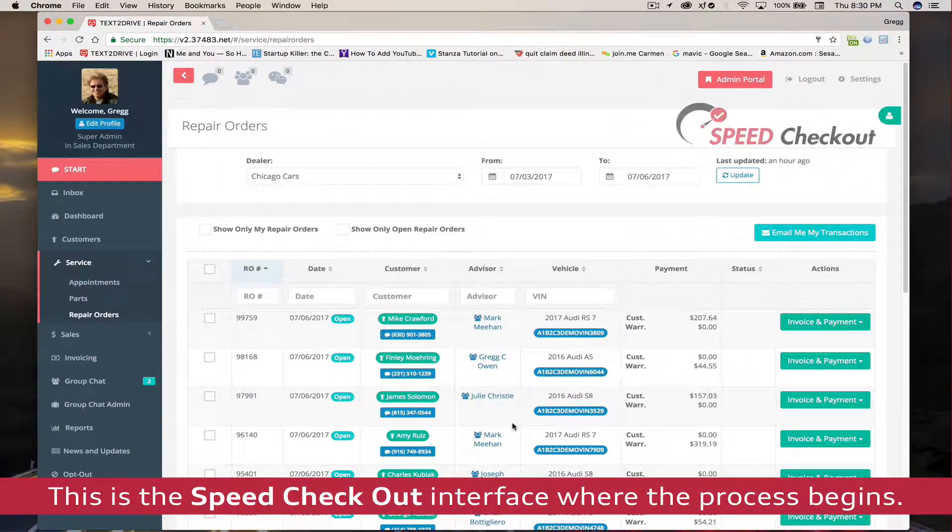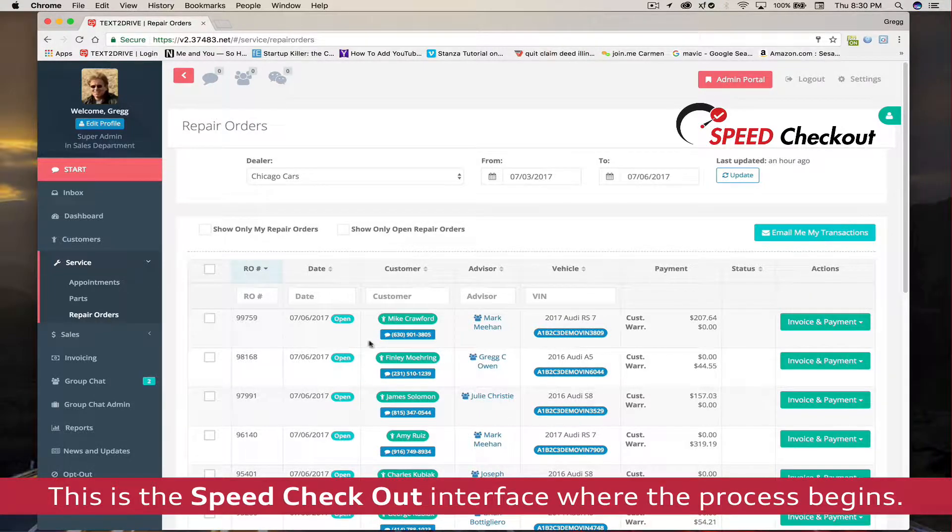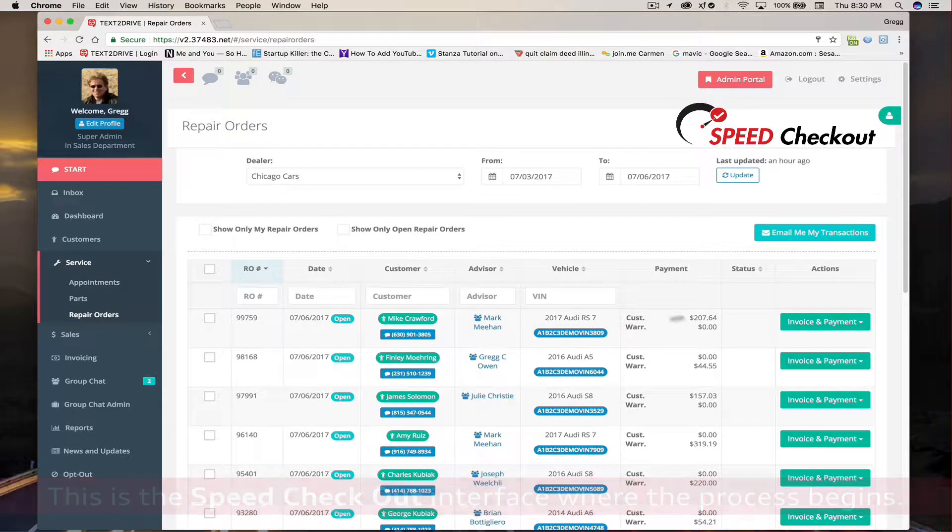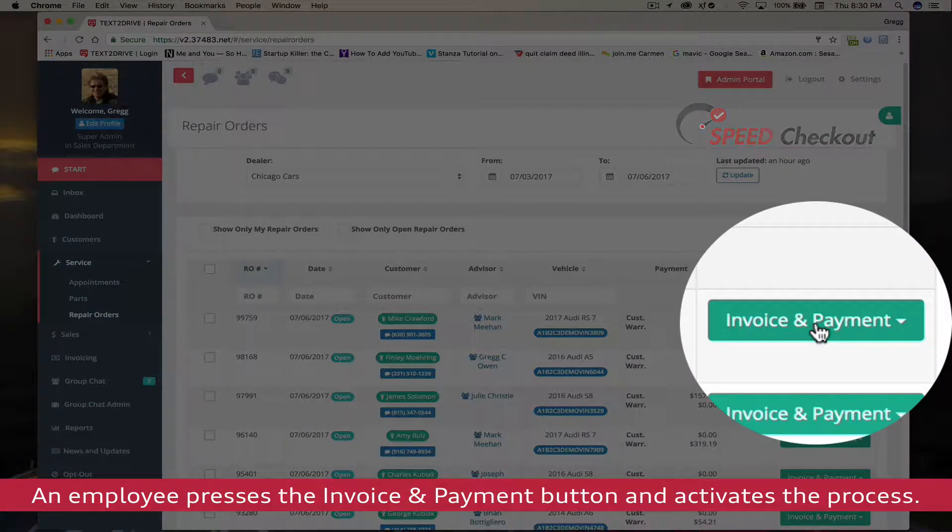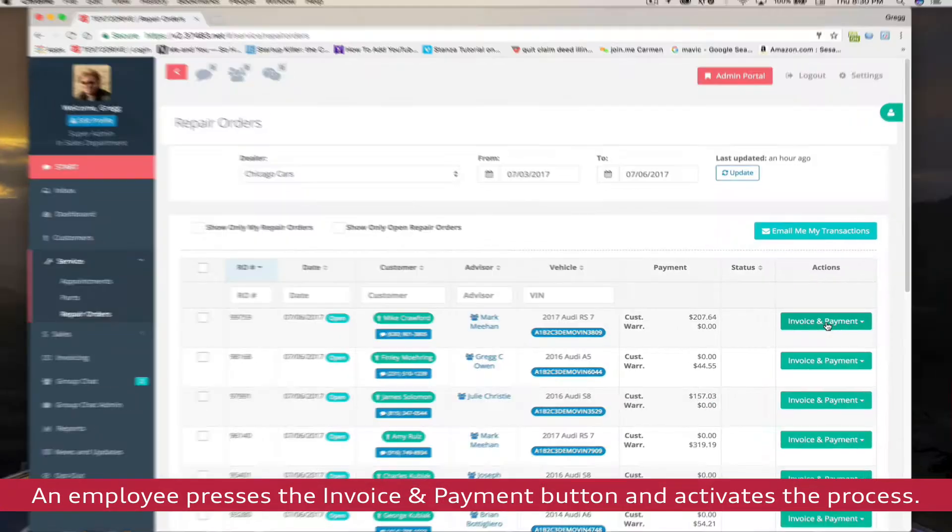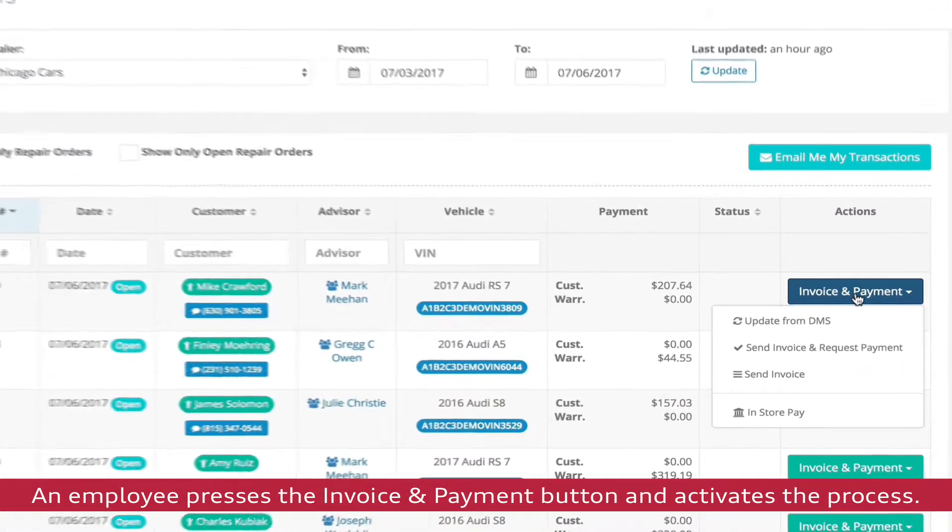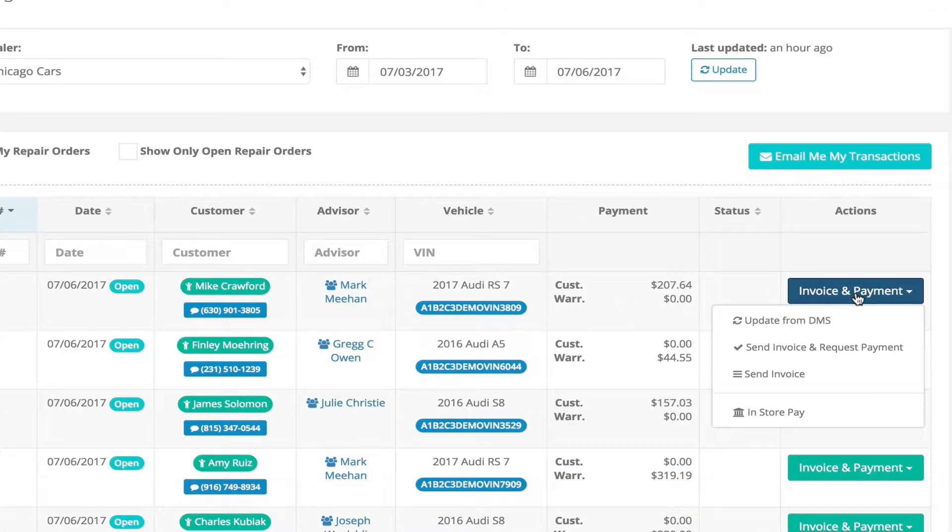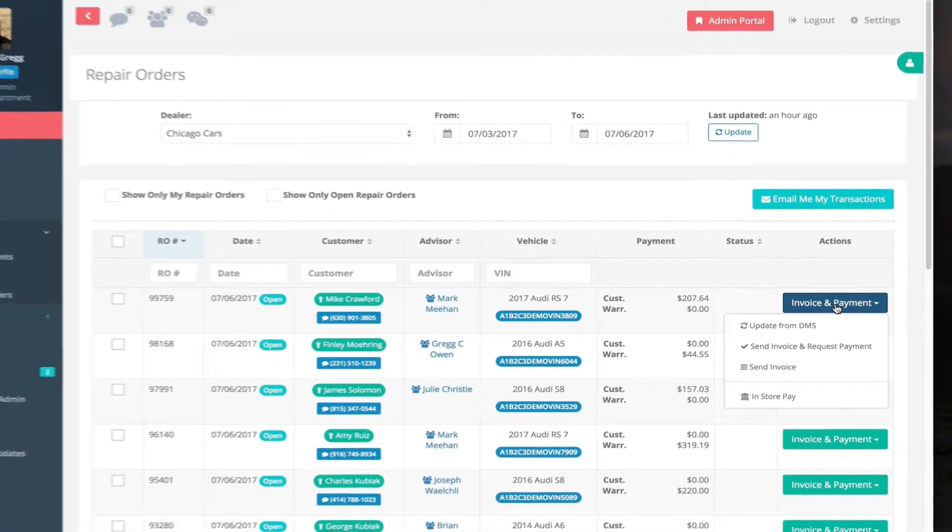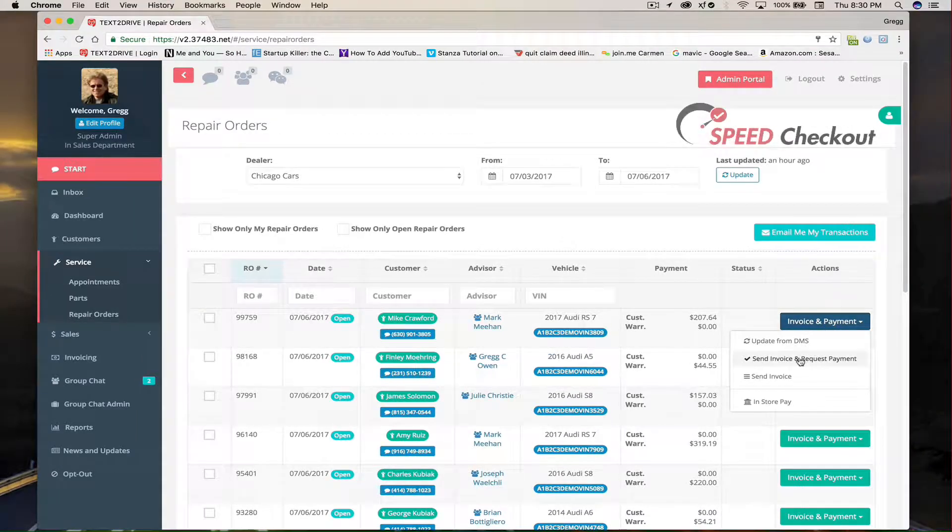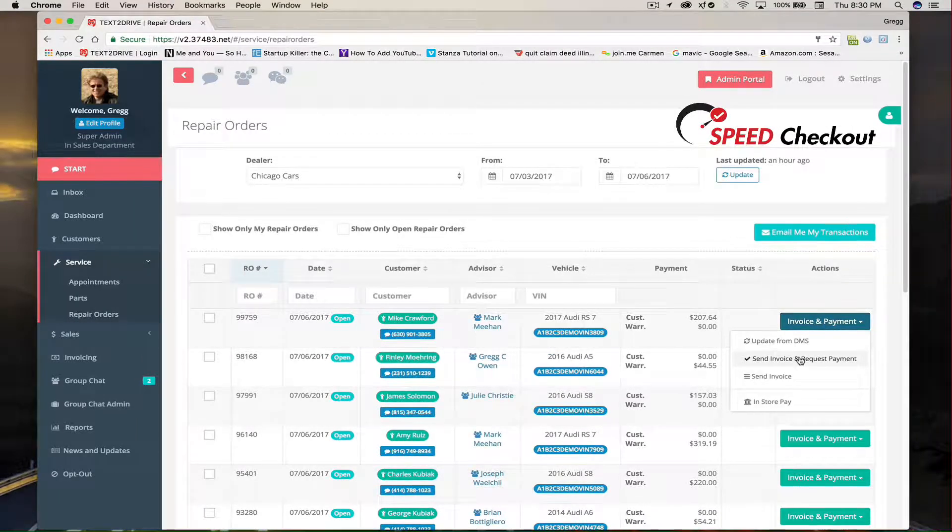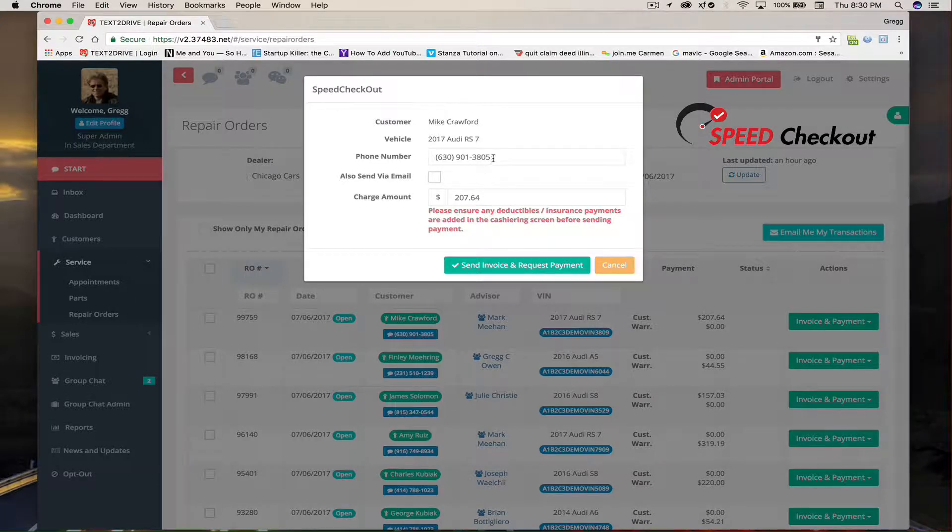The Speed Checkout interface is where it all begins. An employee presses the Invoice & Payment button and activates the entire process. So in our example, Matt Meehan, the service advisor, is going to request payment and send the invoice to the customer online. After Matt presses the Send Invoice & Request Payment button,